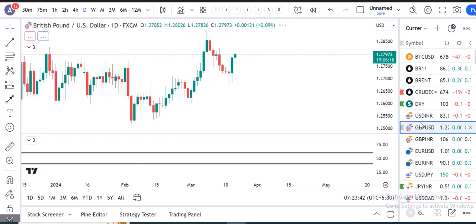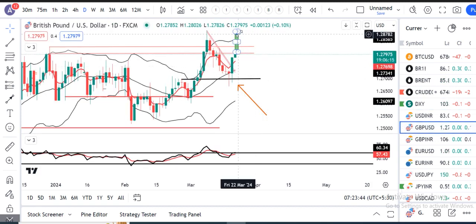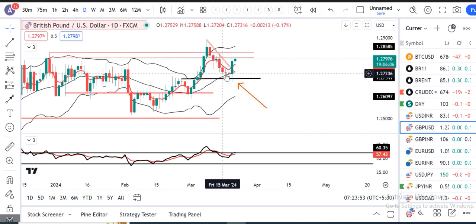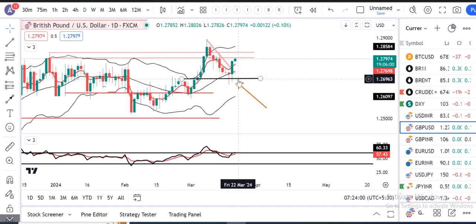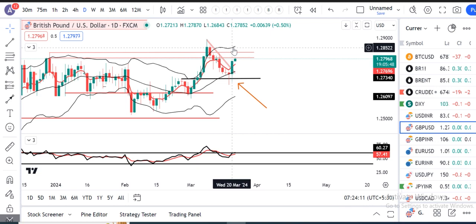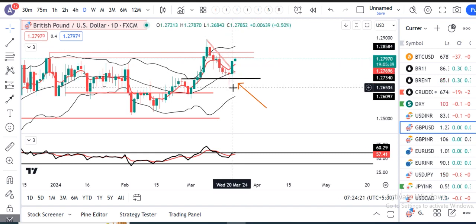Ab aate hain GBP/Dollar. GBP/Dollar mein kal ka humara jo analysis tha — kal ke din mein jab yeh pin bar Tuesday ko form hua tha, pin bar ka location at the center band, at the CIP change in polarity, that means the support zone. Jaise hi iske high ke oopar sustain karega, there are higher possibilities ki GBP/Dollar is heading towards 1.2850 — the upper part of the Bollinger Band or the swing highs. Kal ke din mein ek jabardasht positivity ke saath GBP/Dollar close diya hai.